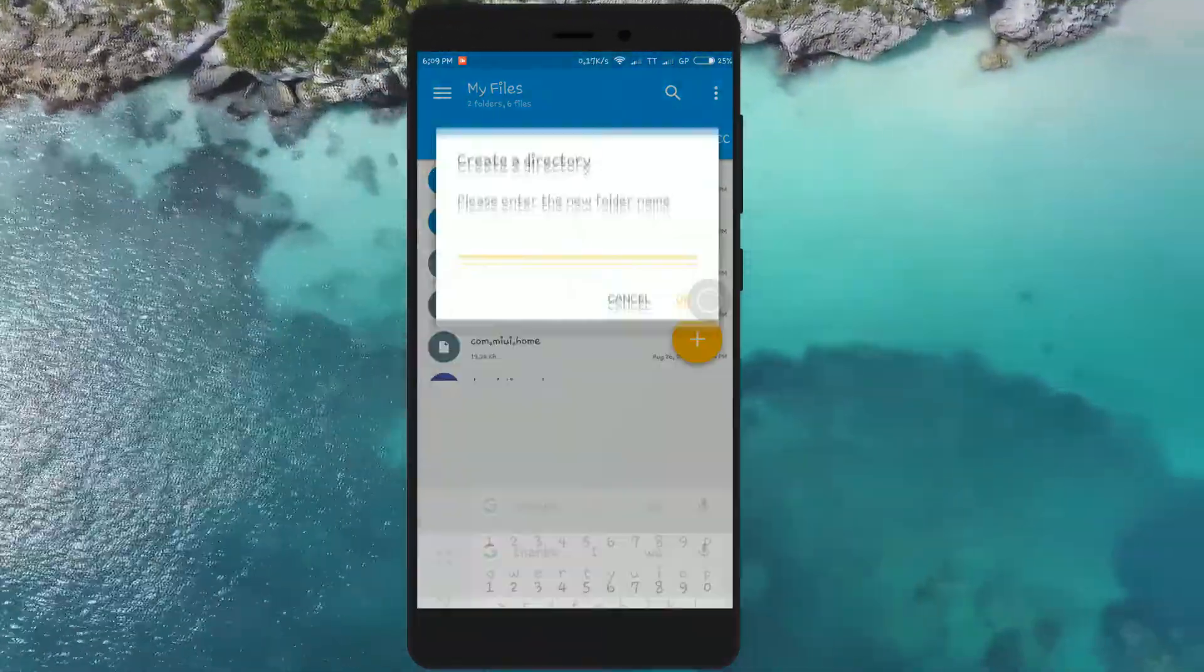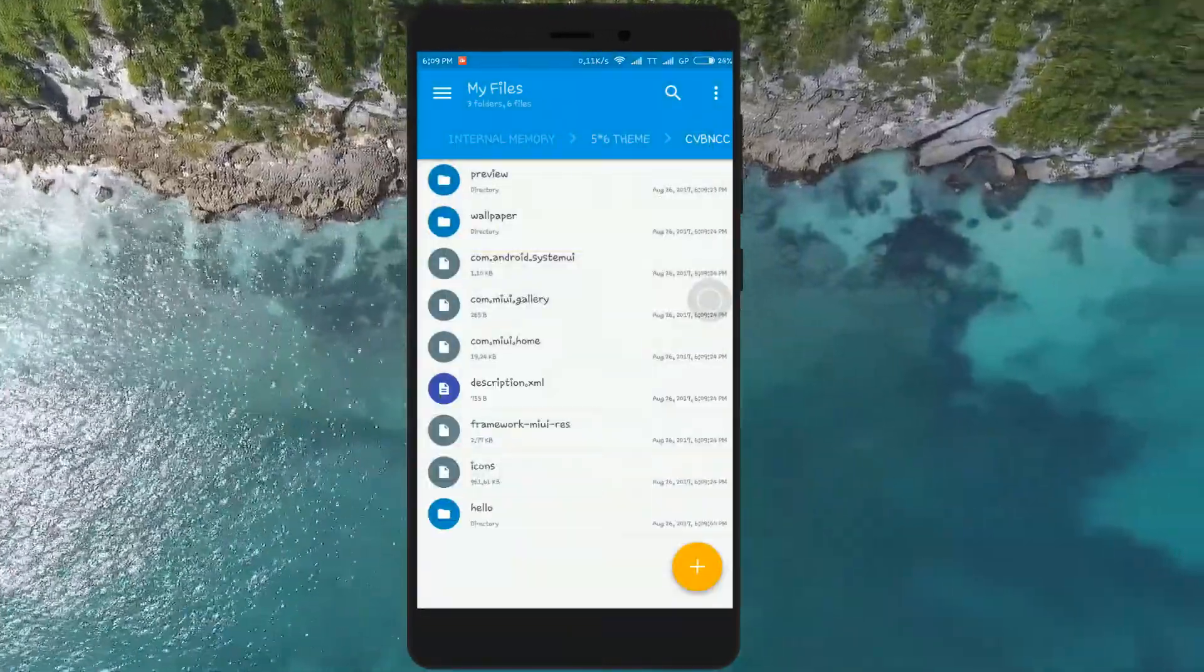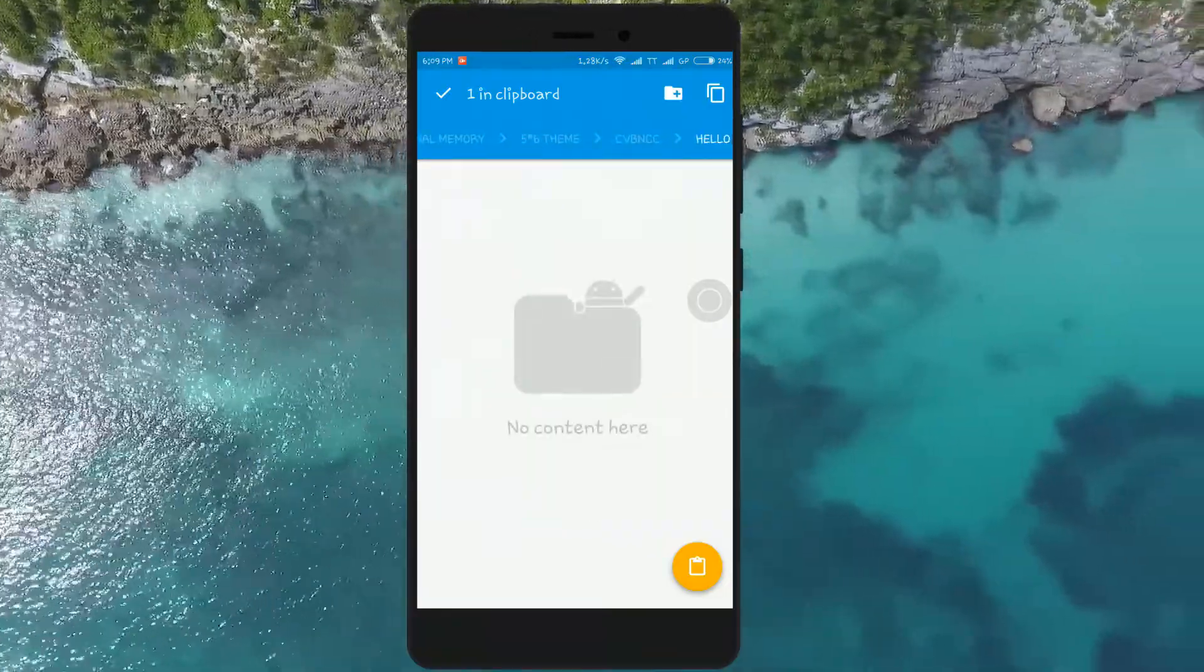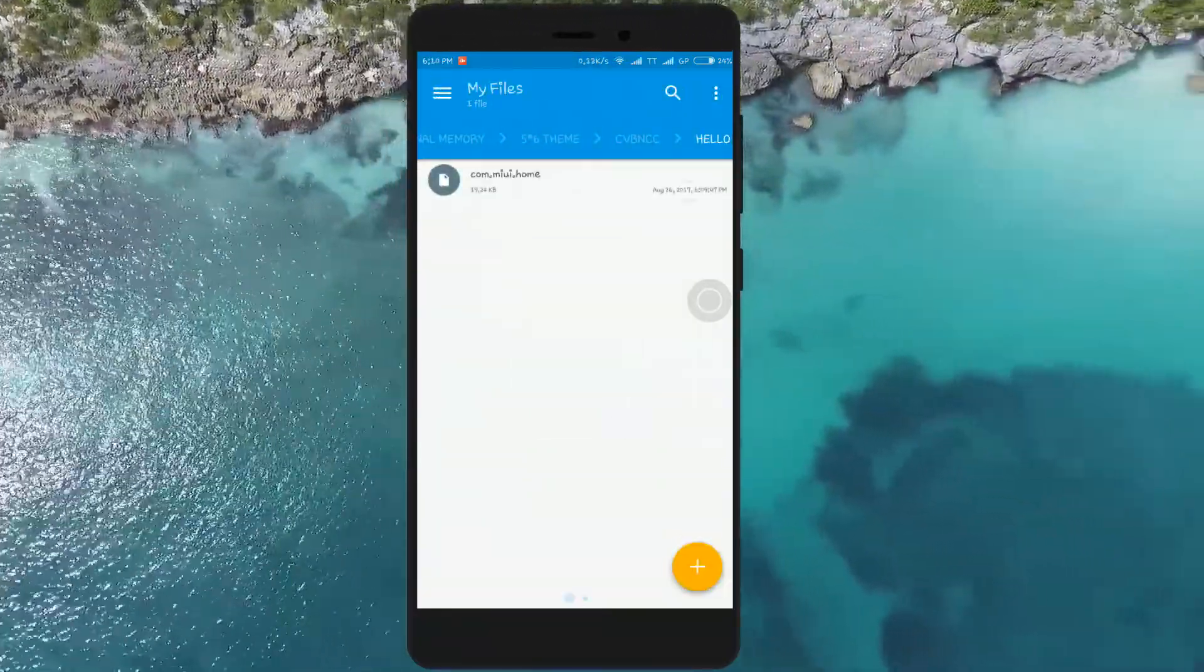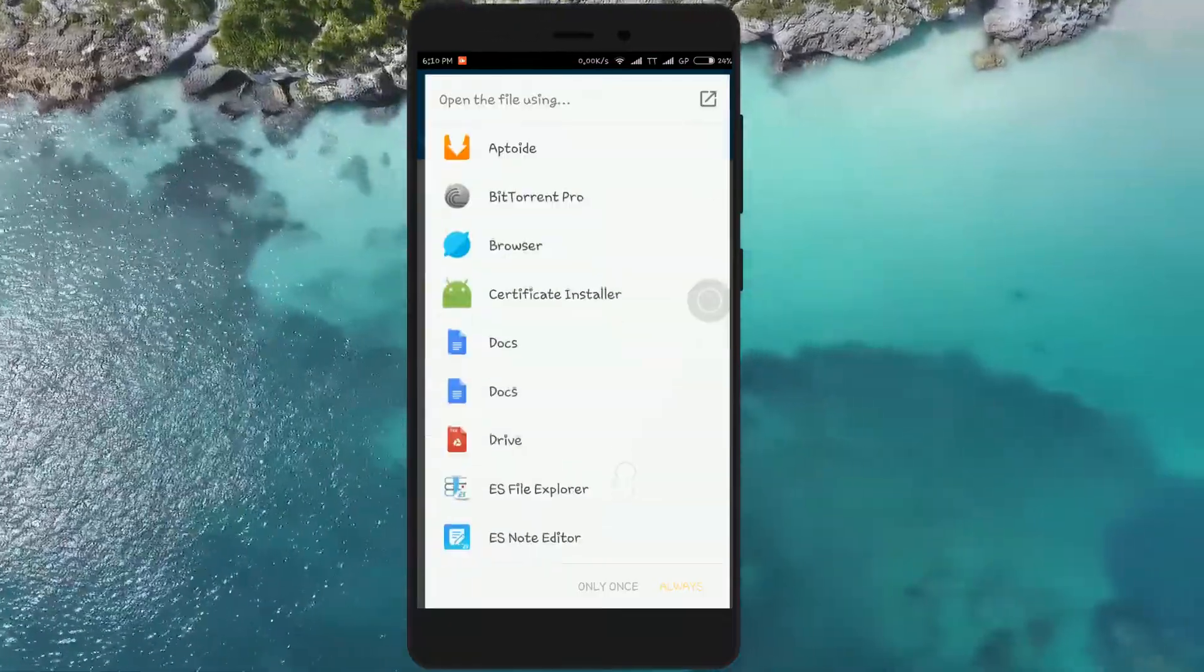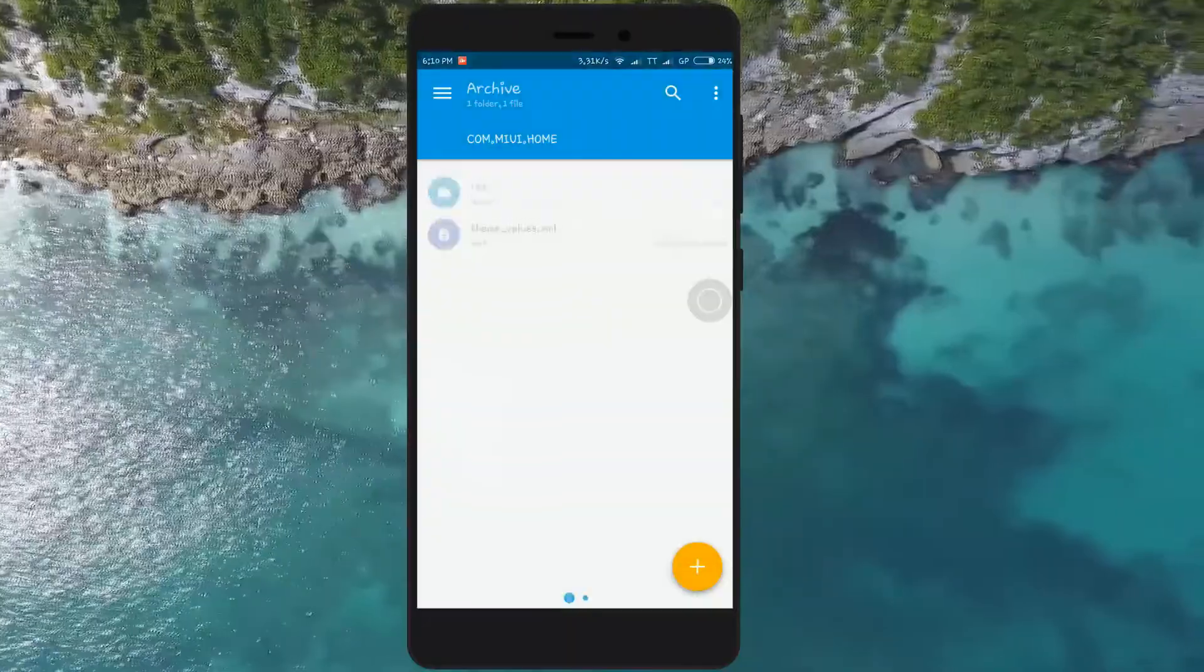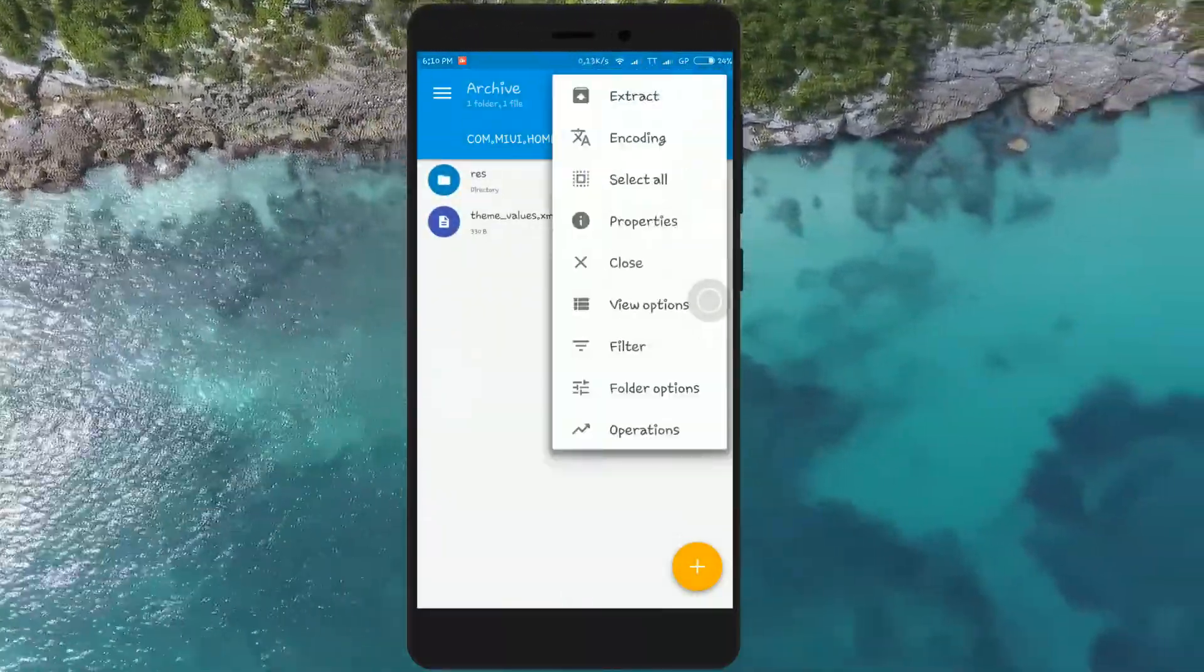Now create a new folder, then copy com.miui.home to that folder. Now open com.miui.home with Solid Explorer and copy these files to the subfolder.